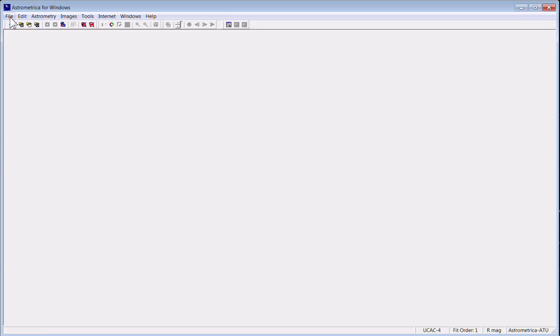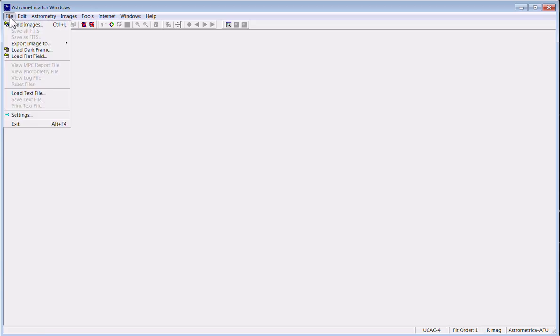We'll take some images that we got from a CCD telescope combination the other night and load them into Astrometrica.